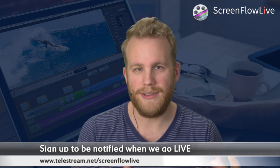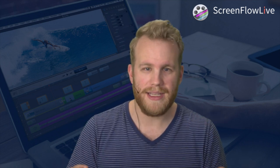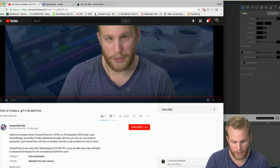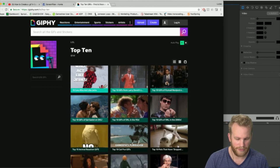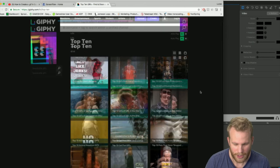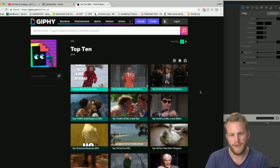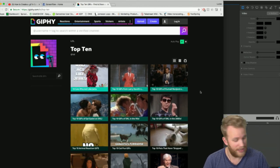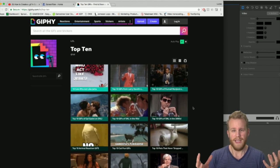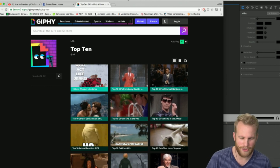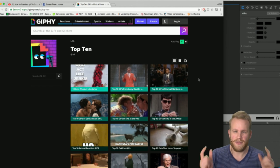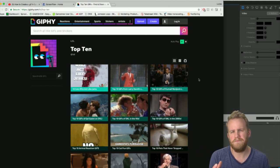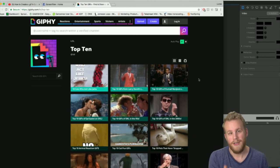Let's get into GIFs and GIFs in ScreenFlow. I'm going to show you what a GIF is. I am monitoring comments — if you want to say something in the YouTube chat or in the ScreenFlow chat, go ahead. I'll answer any question about ScreenFlow. A GIF is practically a small snippet of video that is presented as multiple frames of images, looped over and over again.